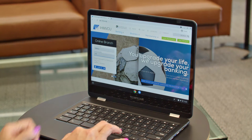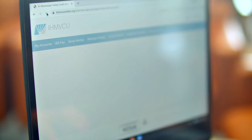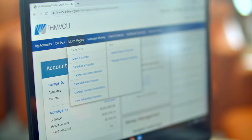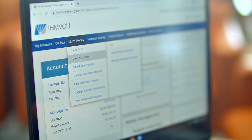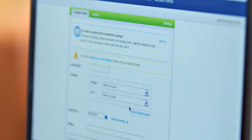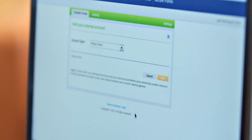To start, log into your online banking from a computer or tablet. Go to Move Money, then External Funds Transfer. Click on Add New Account and follow the on-screen prompts.